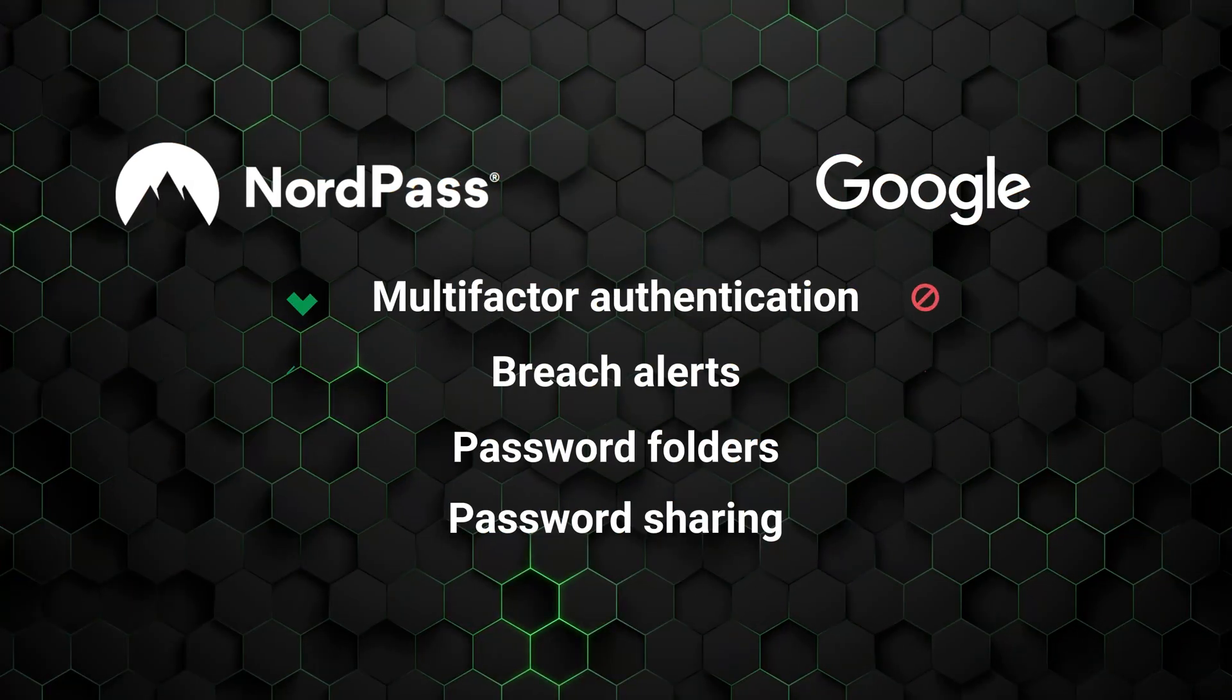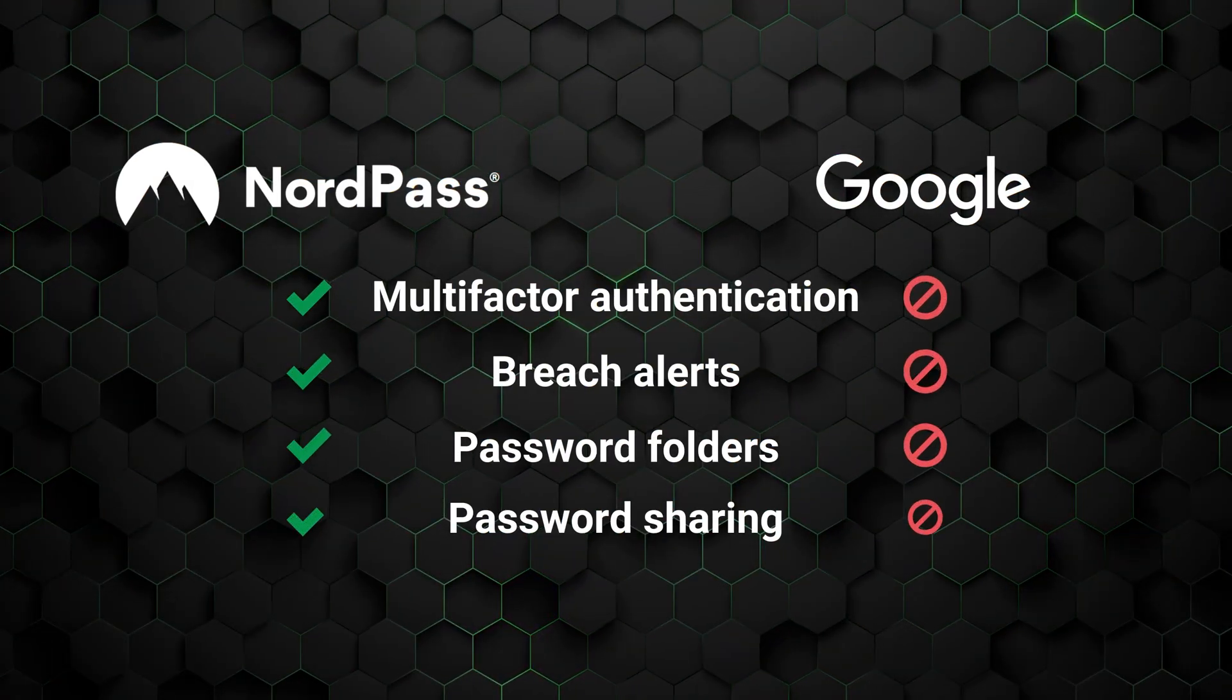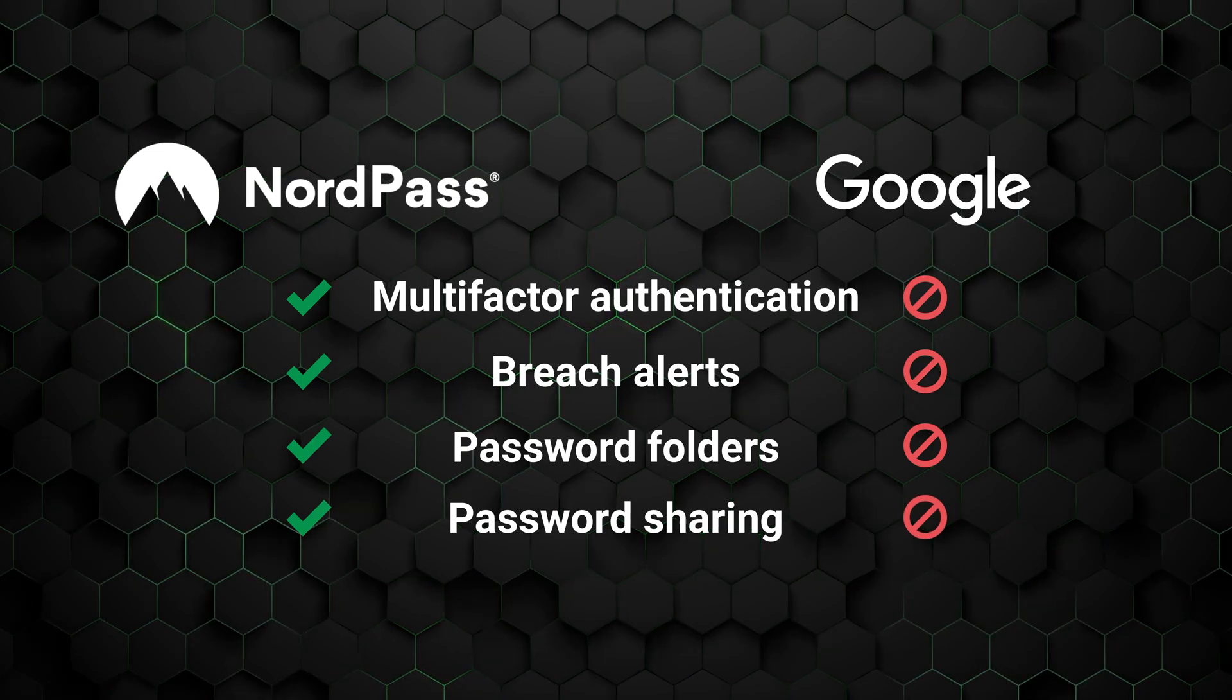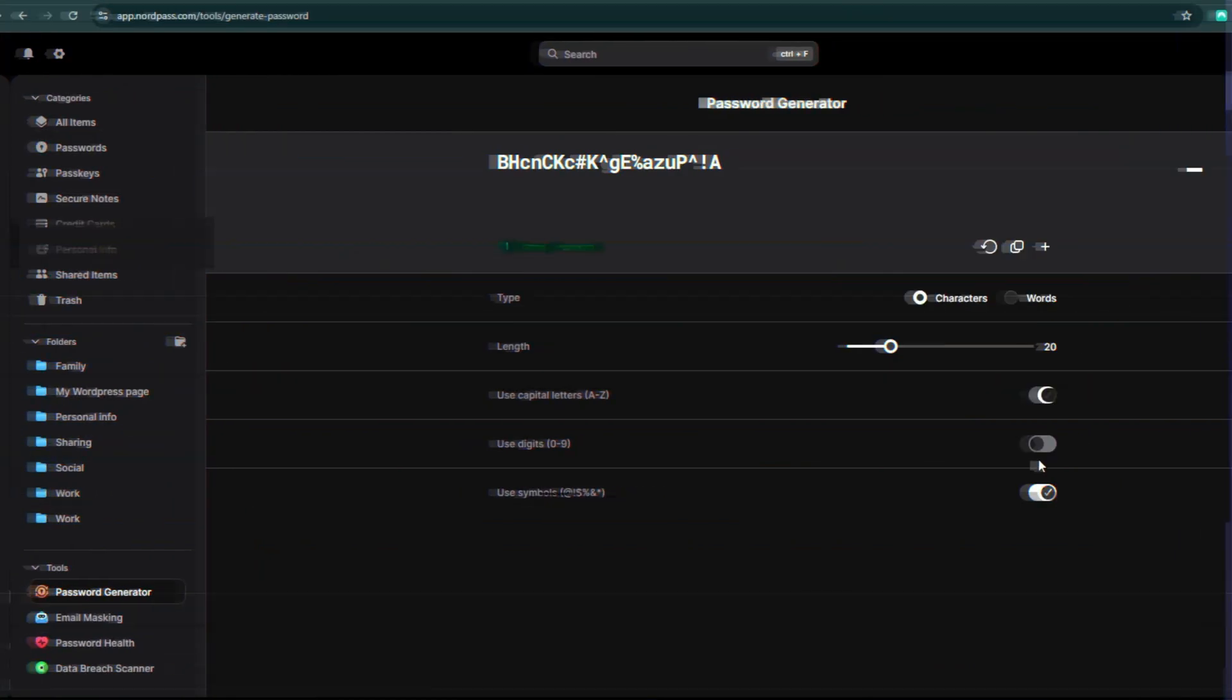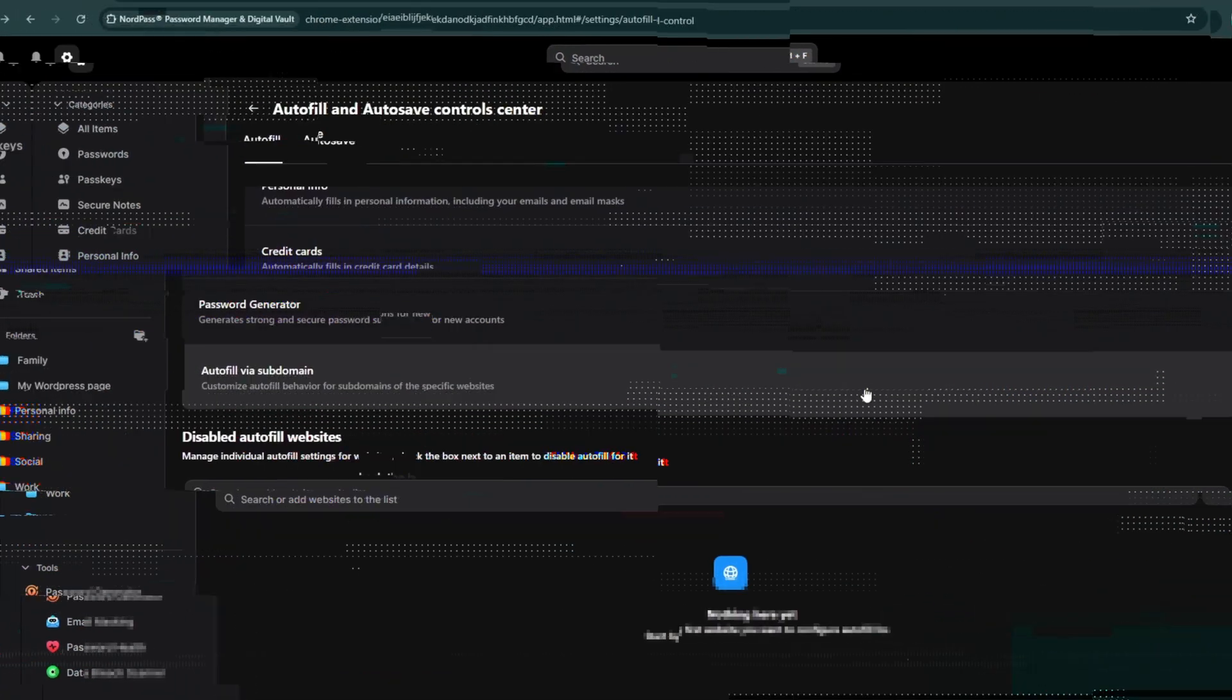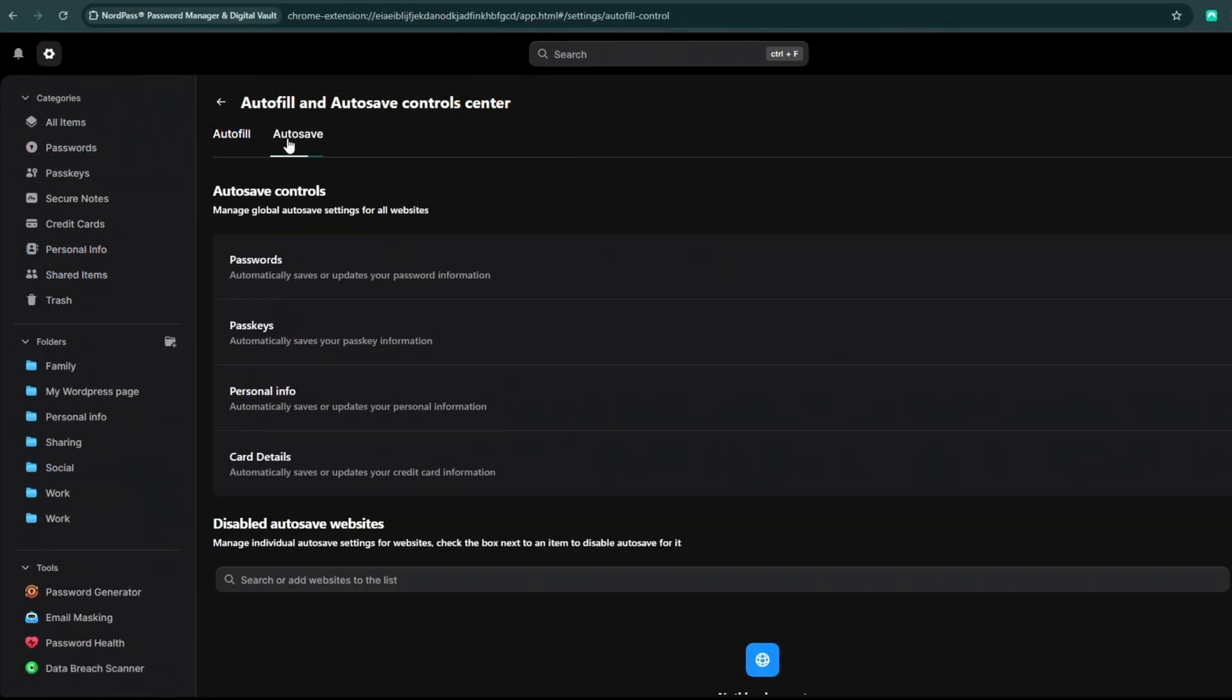Now, if we compare this password manager versus Google, Google lacks multi-factor authentication, breach alerts, folders, and sharing options. Plus, Google doesn't publicly disclose which encryption it's used. And unlike all of today's other providers, Google openly collects user data. So it's safe to say that NordPass is more transparent and definitely has more features and customization.